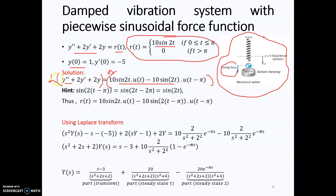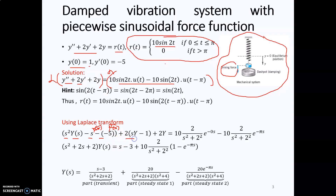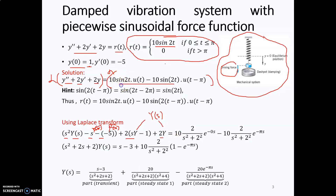We take the Laplace transform on both sides. For y double prime, you obtain s squared Y(s) minus s·y(0) minus y'(0). Substituting y(0) equal to 1 gives negative s, and y'(0) equal to negative 5 gives plus 5. For 2y prime, the result includes 2s·Y(s) minus 2·y(0), where y(0) equals 1. Capital Y here denotes Y(s).